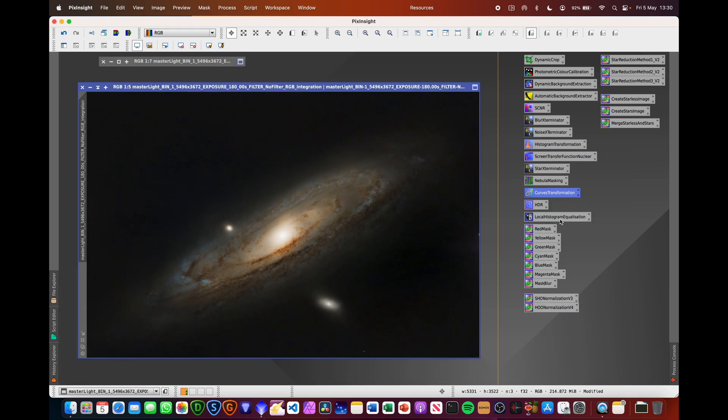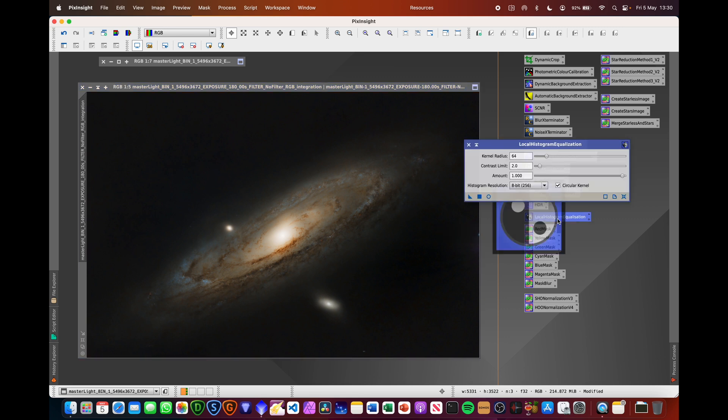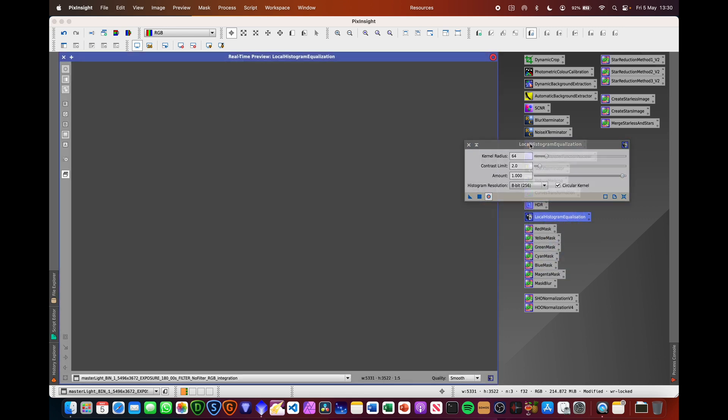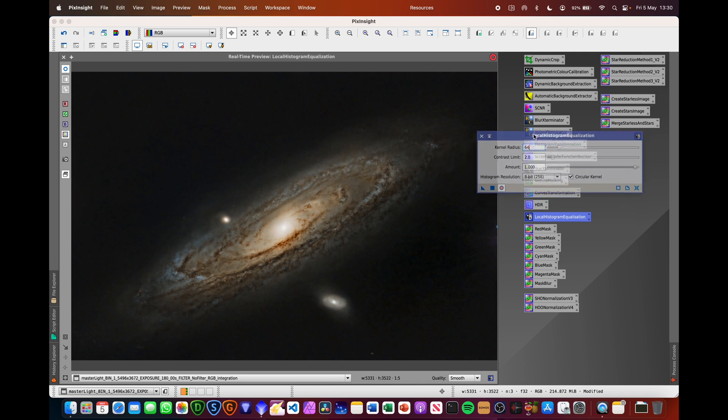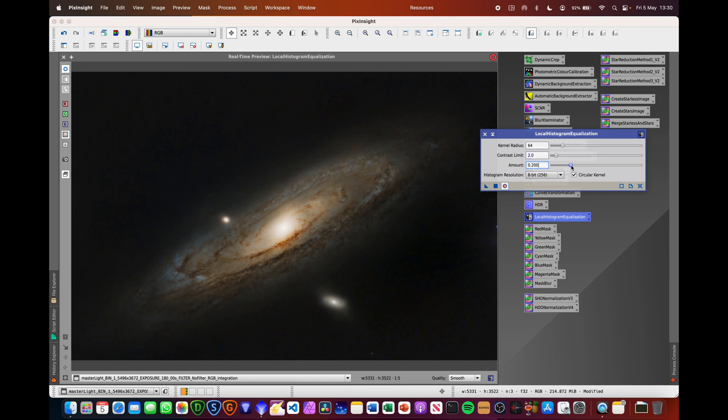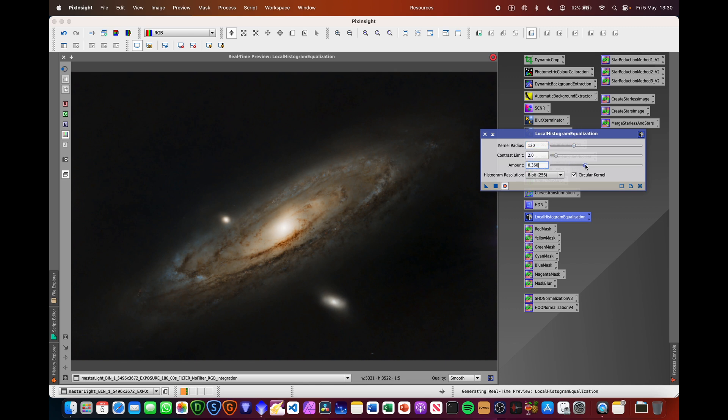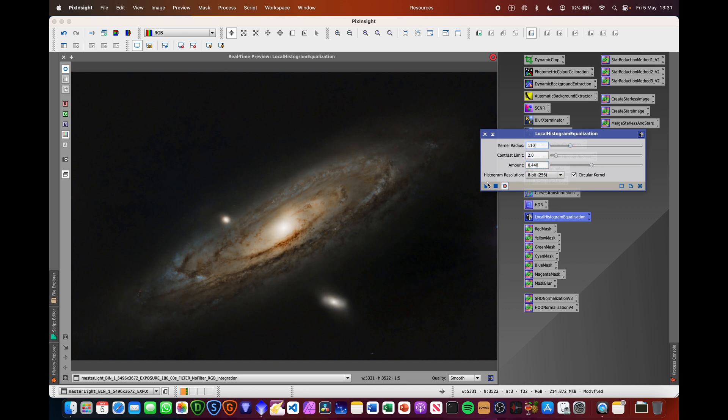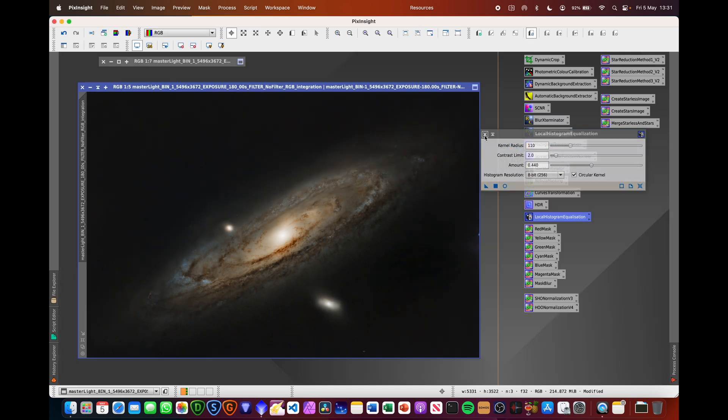We want to try local histogram function or equalization here. And the benefit of this is it just can give you some... That looks terrible, but when you dial it down a bit, you can actually boost some of the local contrast areas, which can look quite nice as well. So we're just going to play about with this and see what we get and see what we like. I quite like that with all of the dark dust lanes and things. So I'm going to hit square there to apply that.